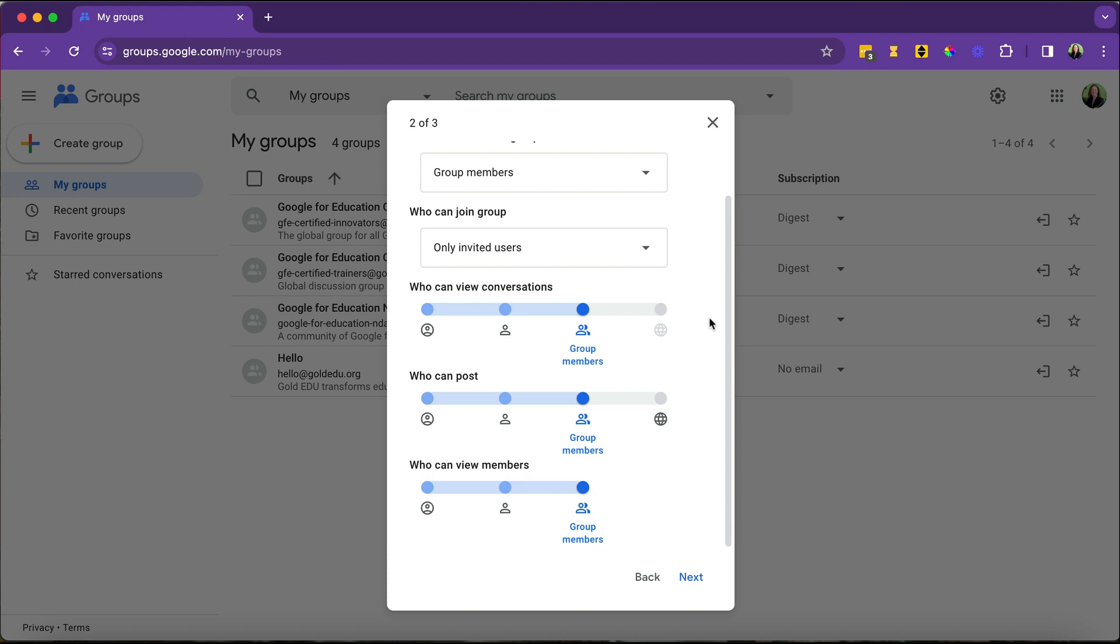What can people do within the group? Now, the left-hand side, this is group owners. You are the group owner. So typically, the group owner should be able to do everything. A group manager is a step down from that. That might be an assistant director, your booster president, your drum major, things like that.